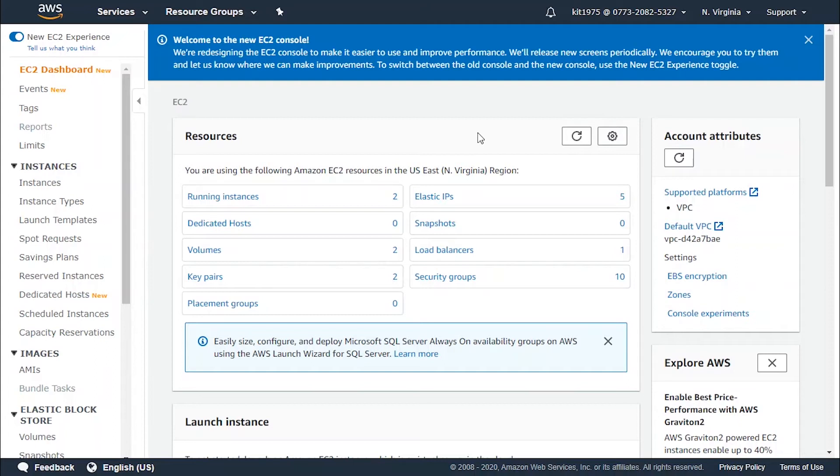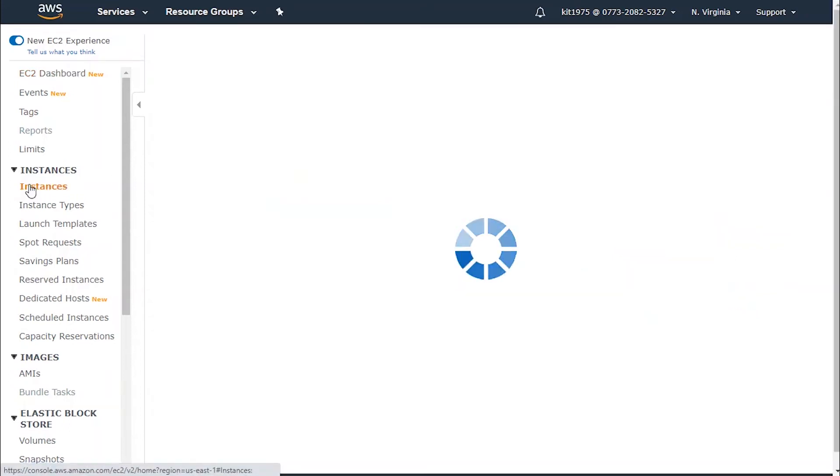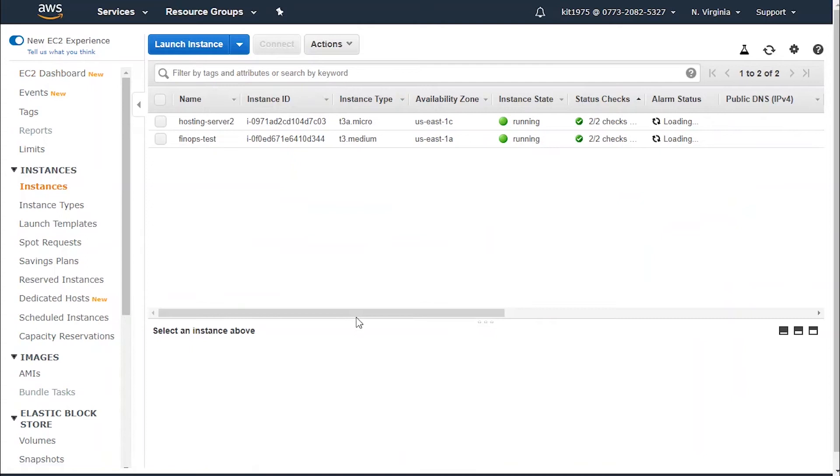Now let's go ahead and start viewing our status through the console. After logging into the console, we head straight to the navigation pane and we click on instances. From there we will get the list of available instances that we've got.